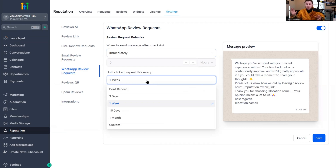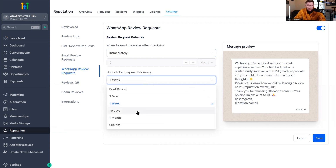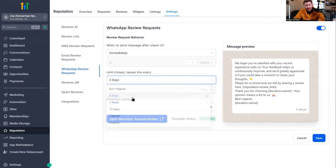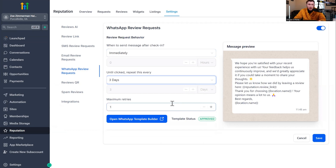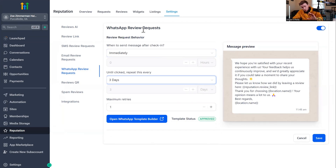You used to have to completely set up automations for all of this, but now you just have to set up partial automations because it has automations built in. This is really cool and they really improved this. You can do custom — you pick. I would do three days; that's good enough. Maximum retries is how many times it's going to keep going through that process — leave that at one or two and you are good to go. Just make sure you configure this specifically for your business, then click save.